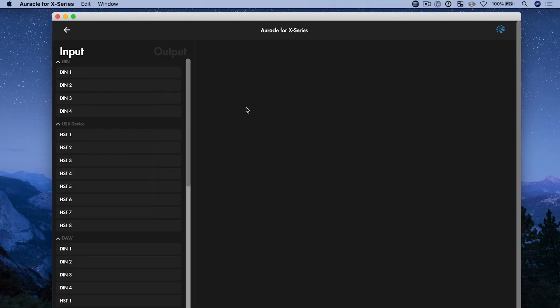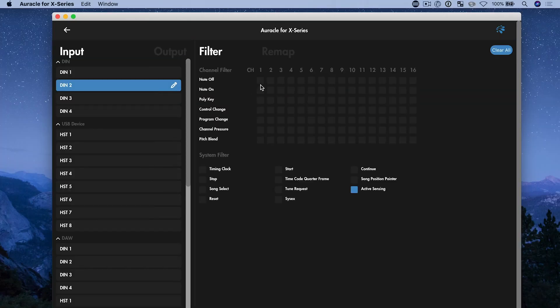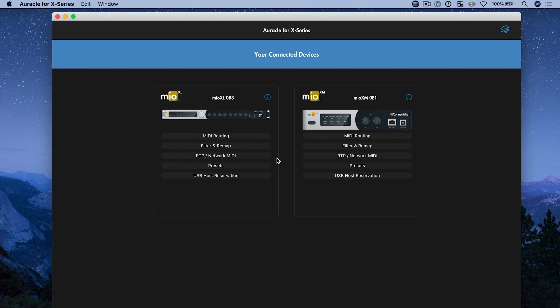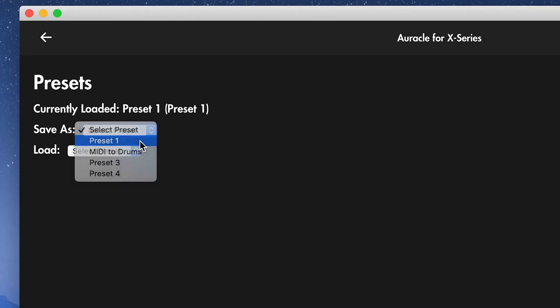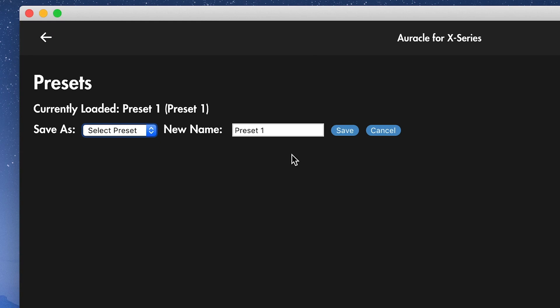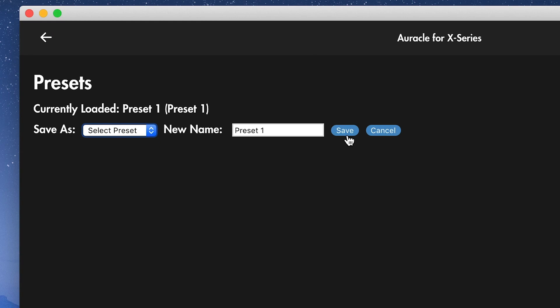Let's say I want to go and make some changes to preset one. Let's adjust maybe filtering here on DIN two. And now I just want to update preset one. So I'll go to presets. I'm going to select the position. Now if I'm updating, I probably don't want to change the name. I'm just updating, want to keep it the same. So I'm going to hit save and that's going to save that new preset information into preset one.